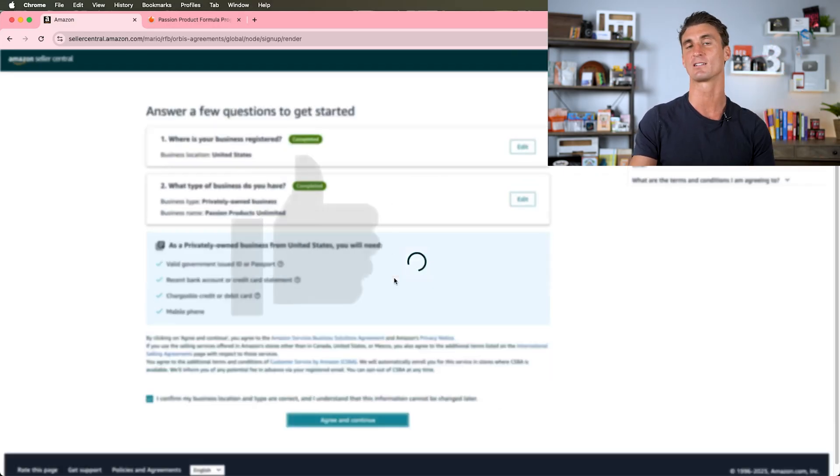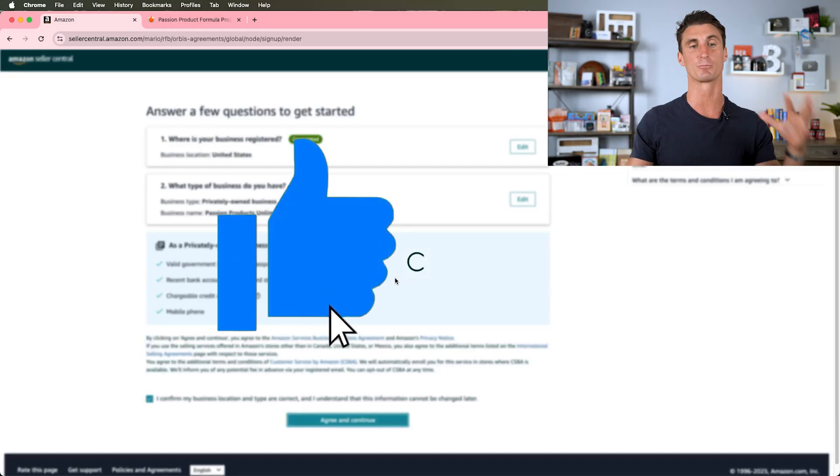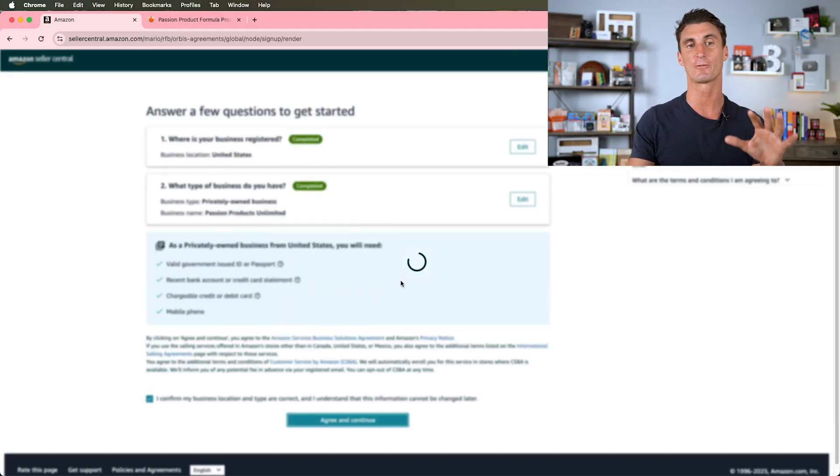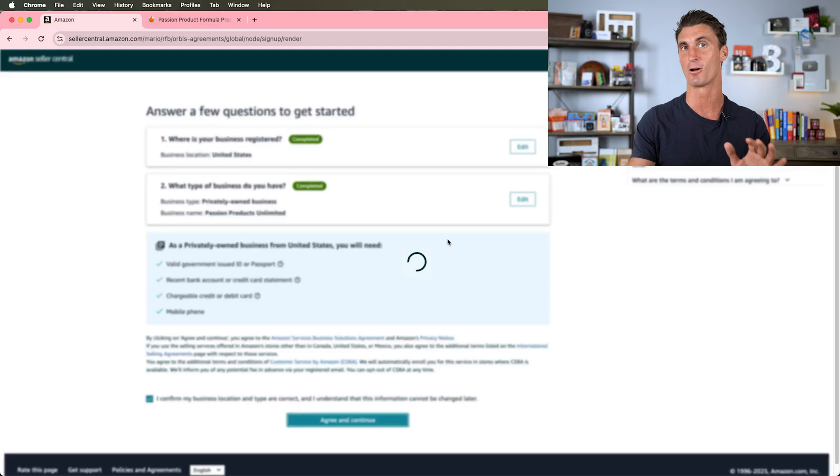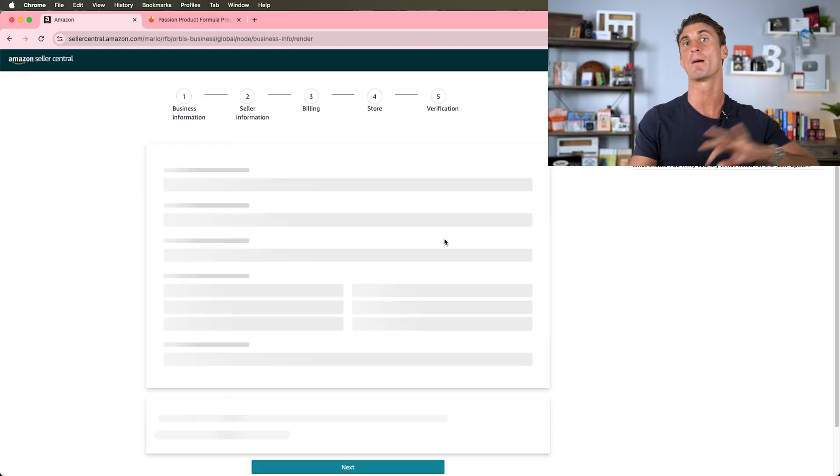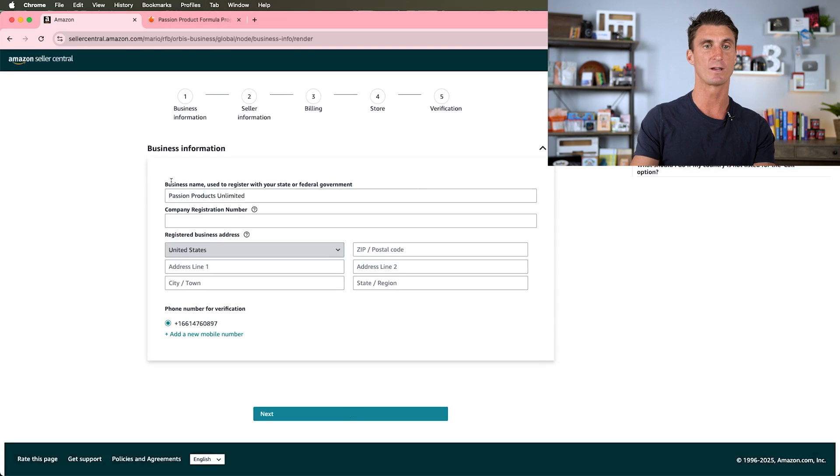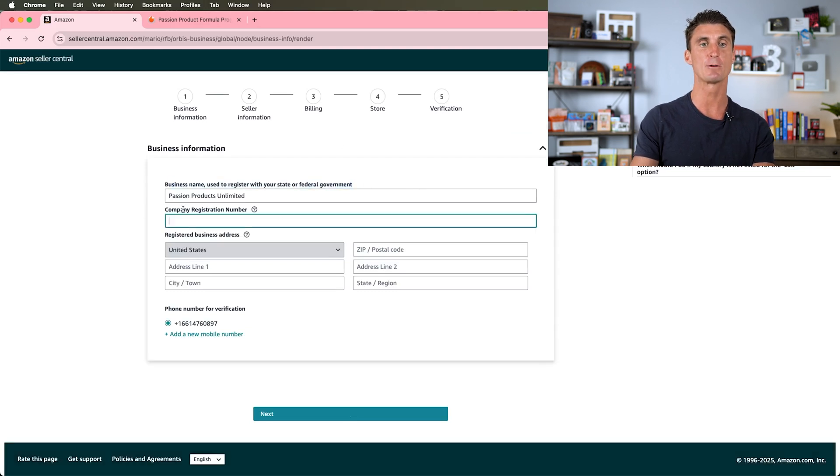If you haven't liked this video yet, make sure to smash the like button because I'm doing this live. I'm creating an Amazon seller account live for you, and there's probably going to be some mistakes that happen along the way, so keep watching because I'll show you some common mistakes that might happen and how you can fix them.